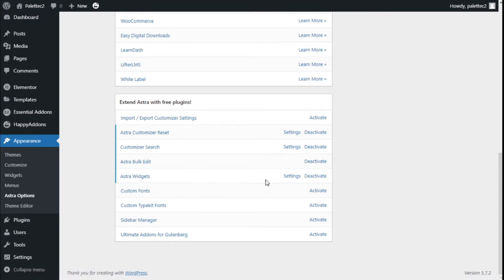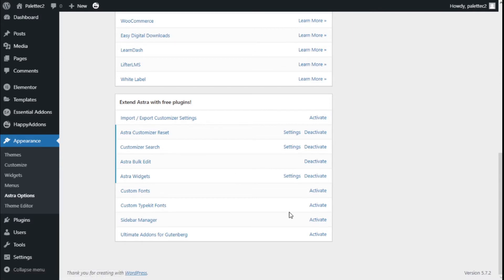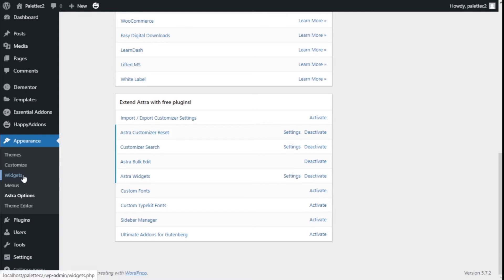Here we have the extra widgets. You'll need to click on the Activate option. Once it's activated, you can click on Settings or go to Widgets here on the left bar.